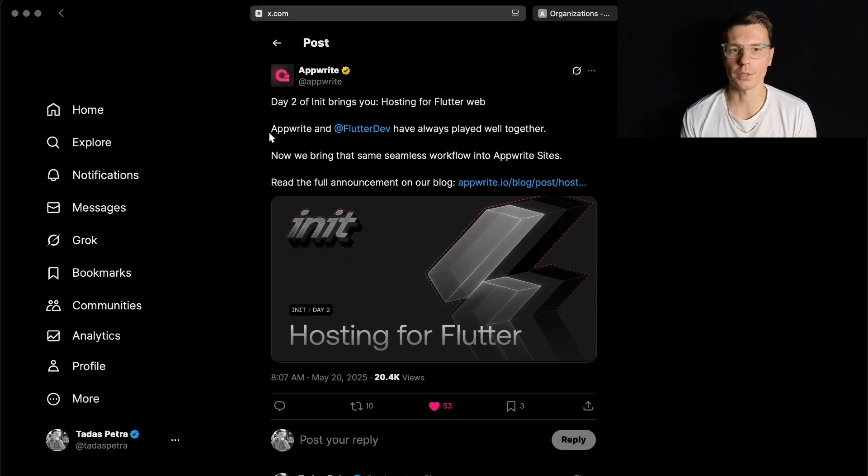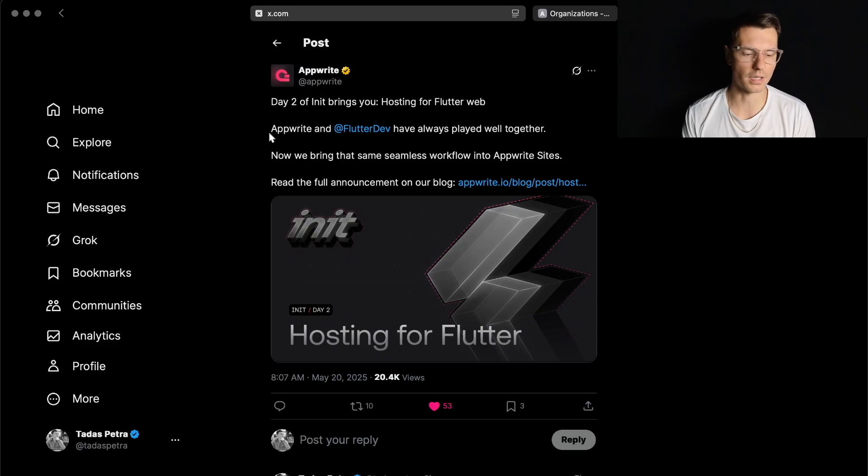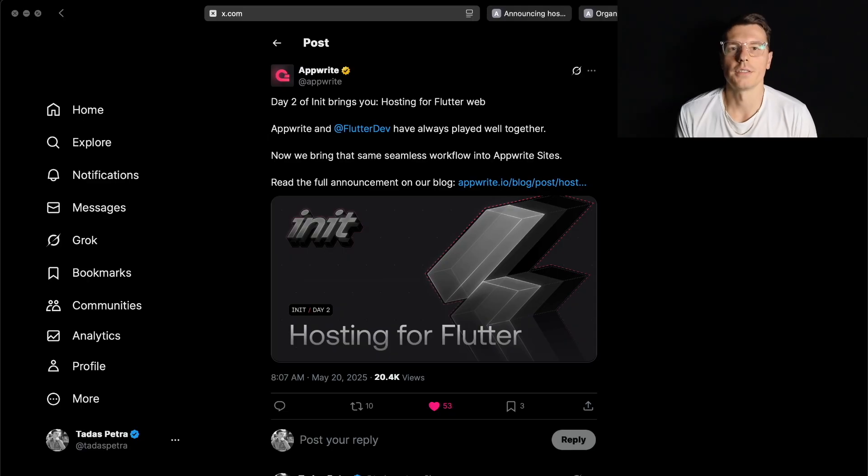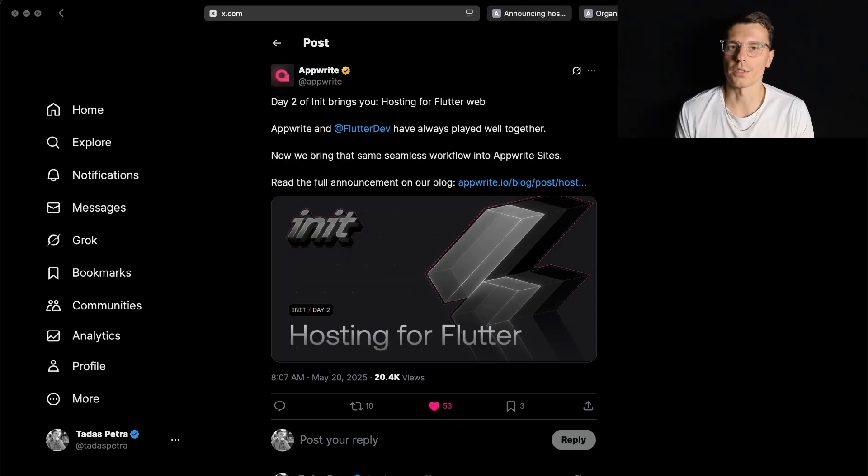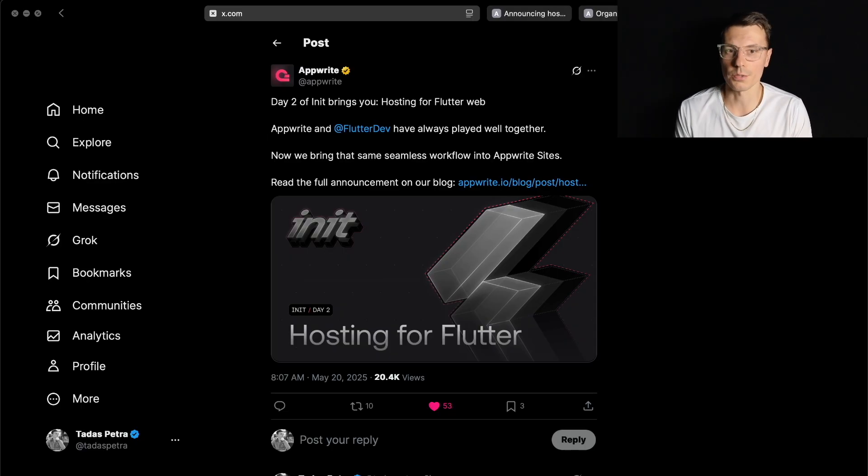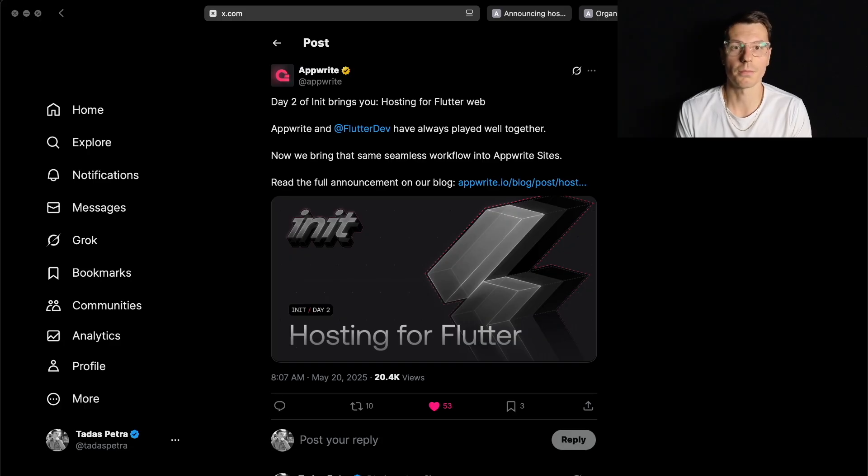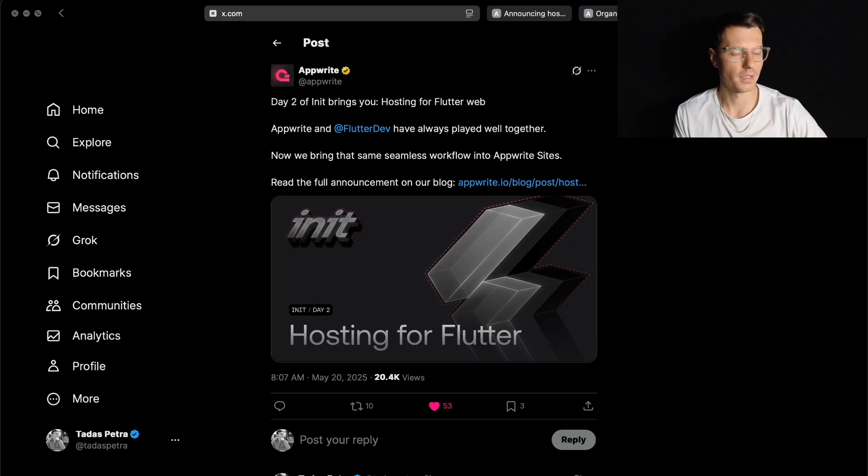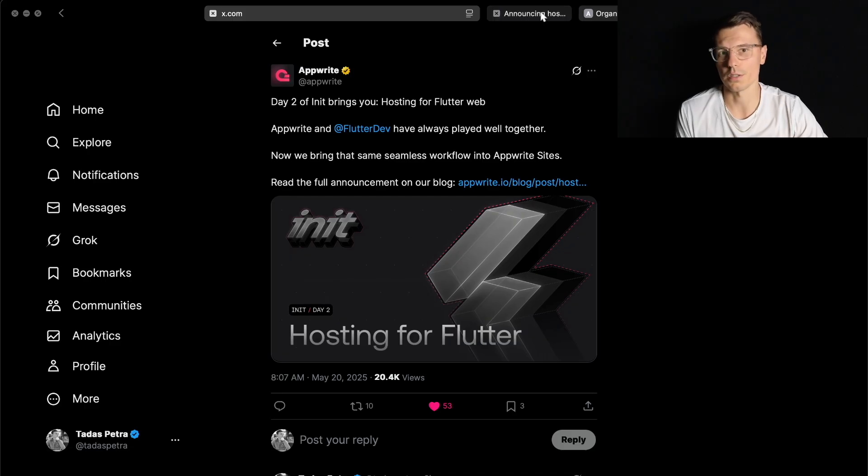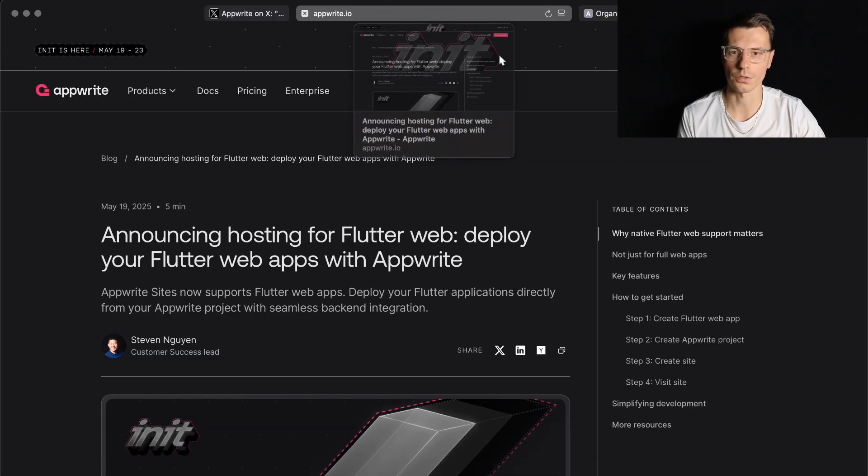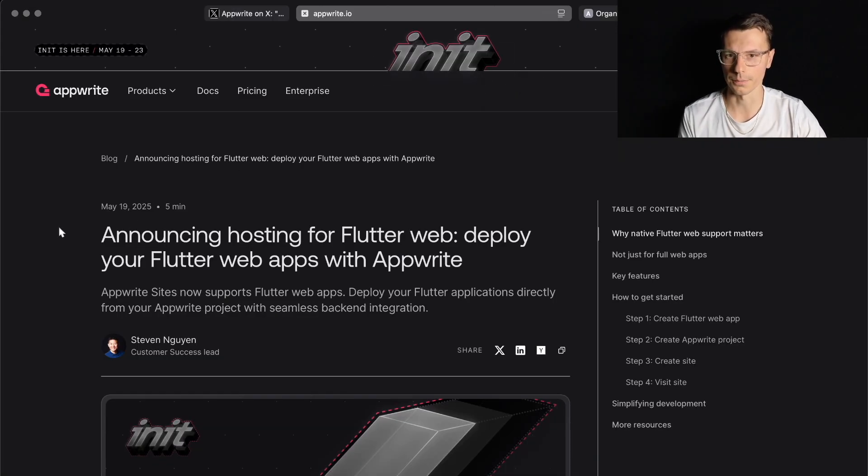I've never used AppRite Sites before. This is gonna be my first time, first impressions to see where it goes. This is not a sponsored video. I know they have sponsored other Flutter channels, but they've never sponsored me. So this should be mostly unbiased opinions, but if this goes well feel free to sponsor me.